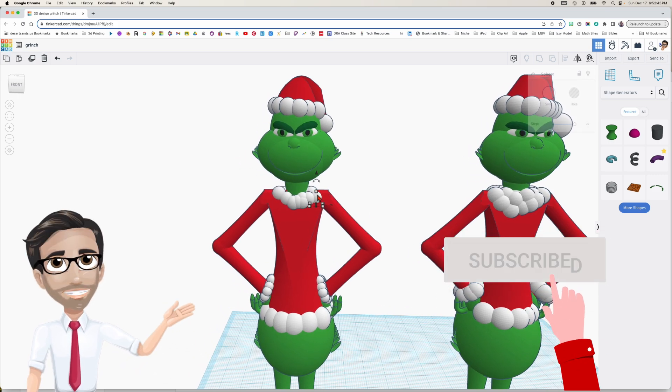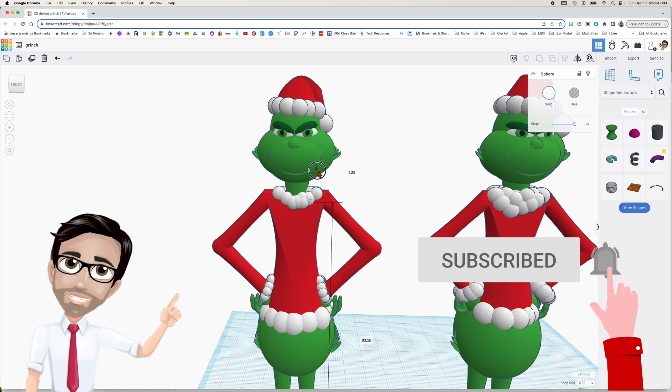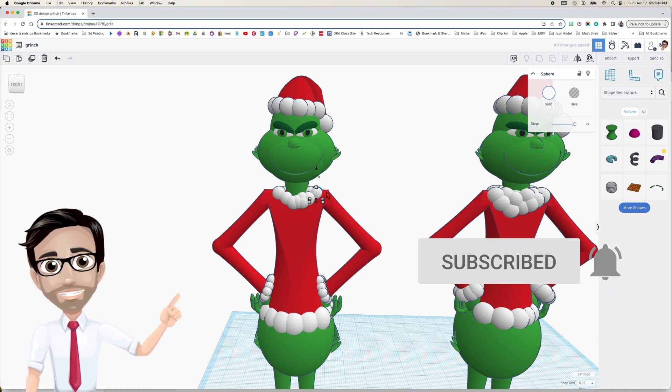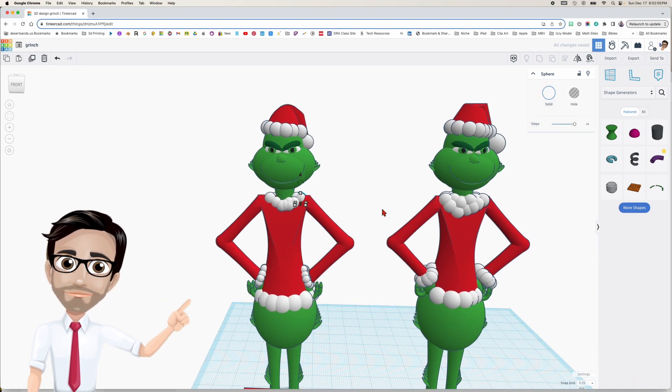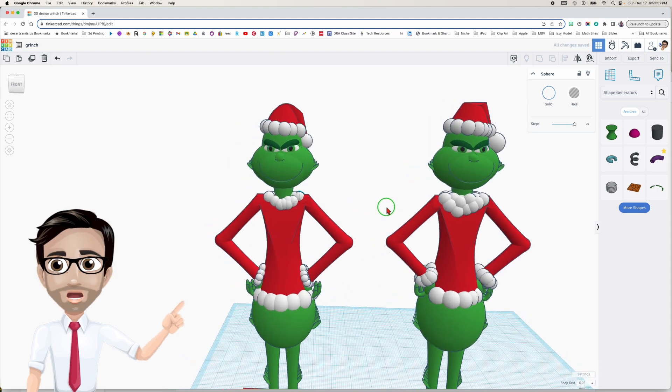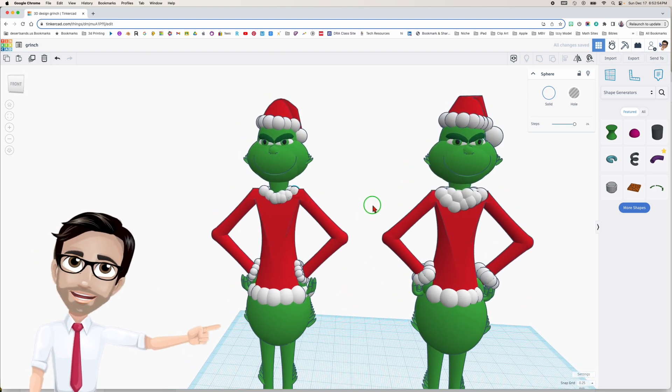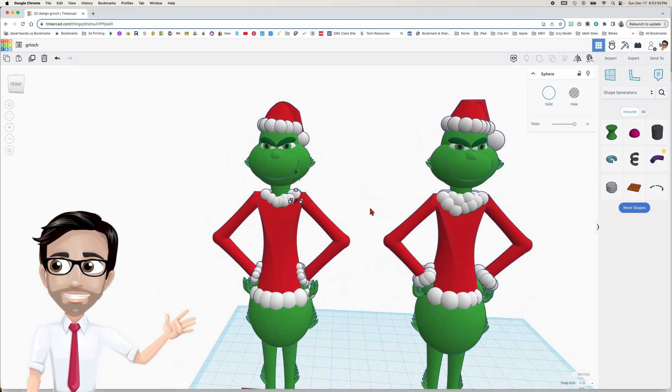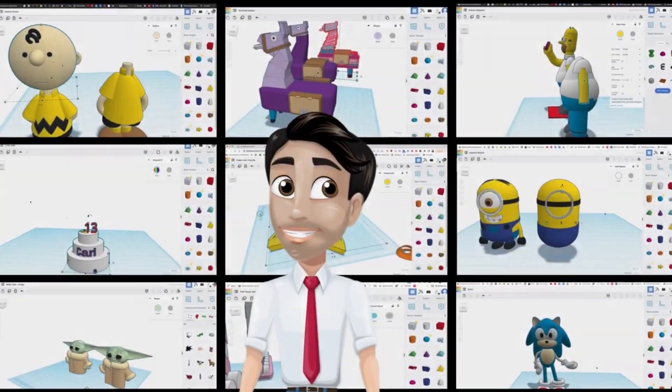And feel free to adjust these however you like. You know, it's up to you. And thank you for liking and subscribing. Don't forget to share with your friends. And I hope you enjoy printing this one. Have a great day.